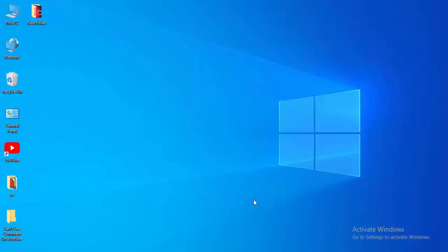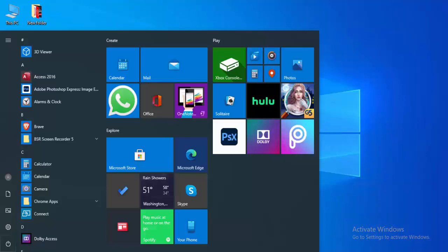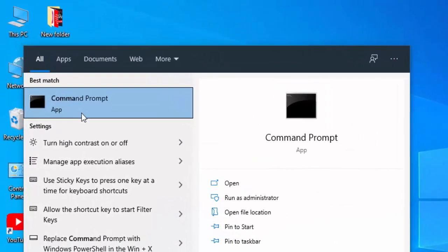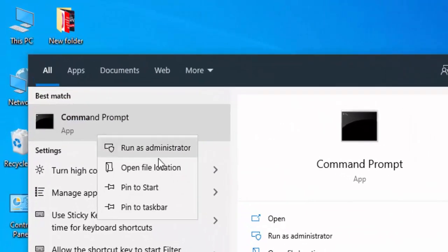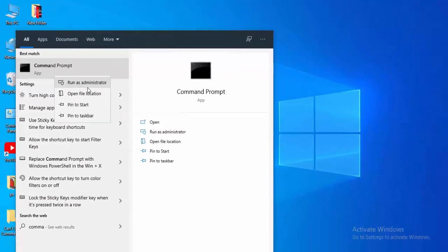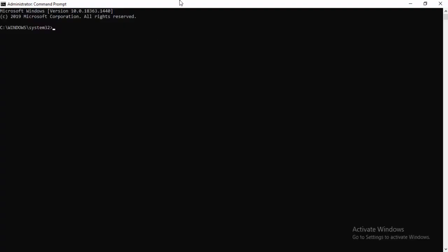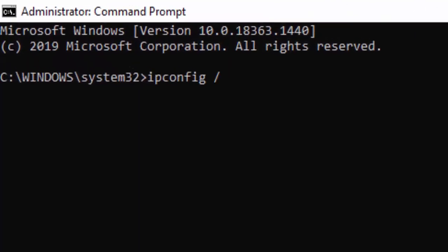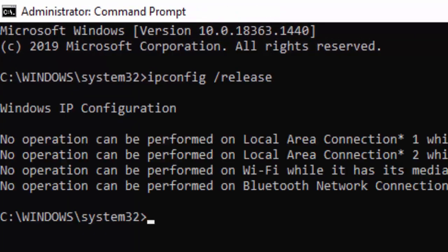Second method: go to your Start menu, type Command Prompt, right-click and select Run as Administrator. Type the first command: ipconfig space forward slash release and hit enter.